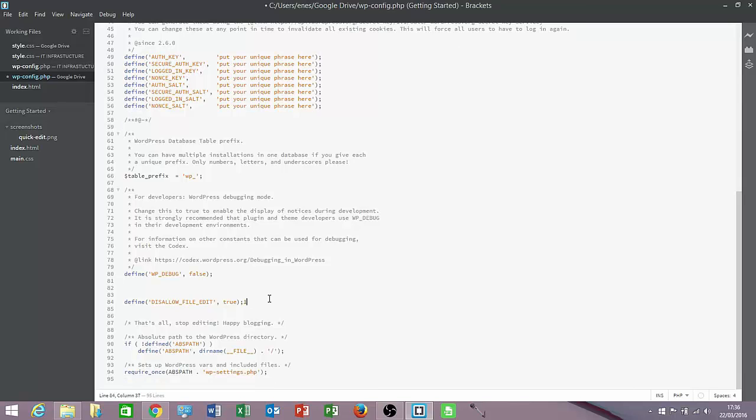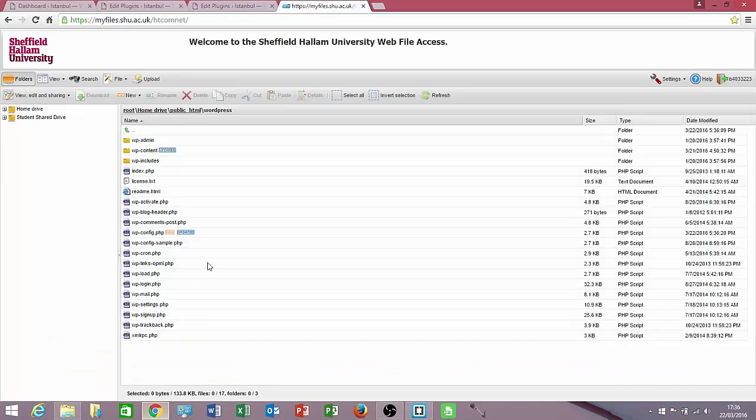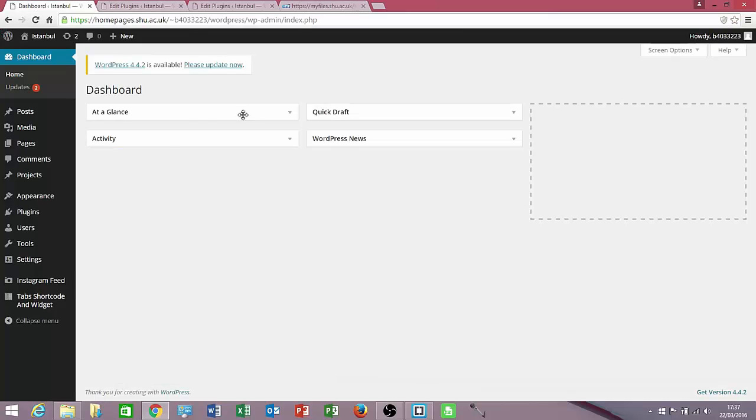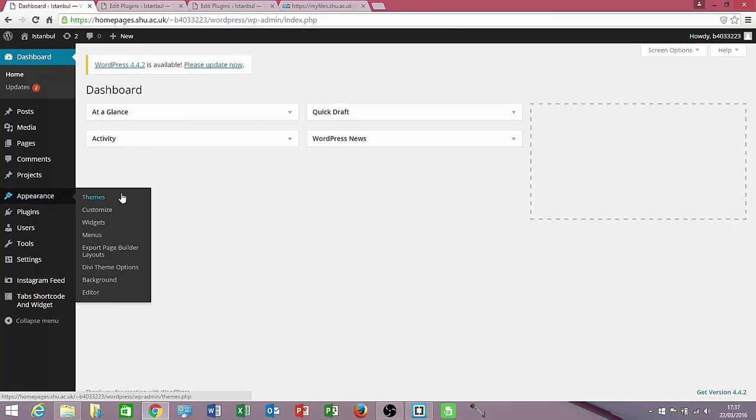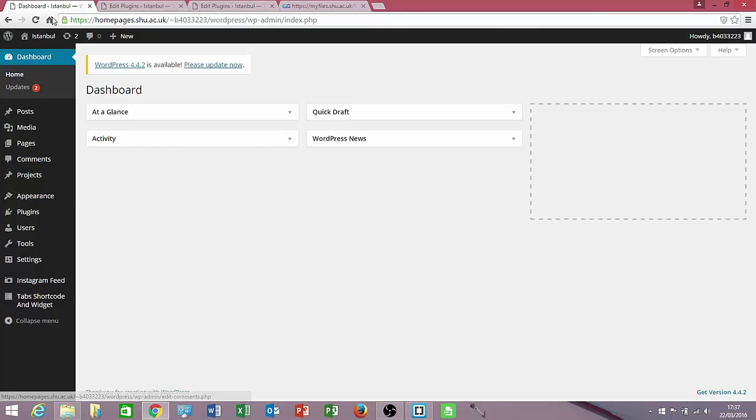So when I go back to my website, if I click on plugins, it will say that it is still there. Once you refresh the website,